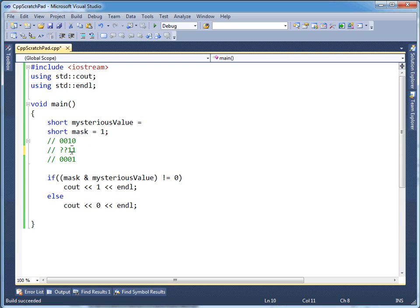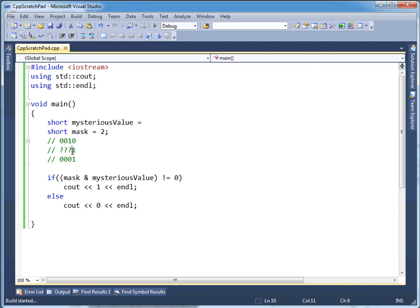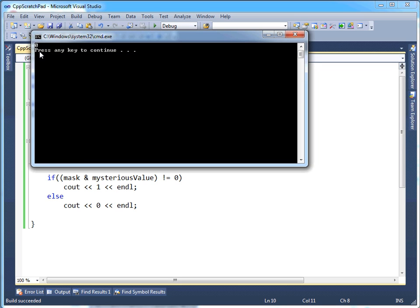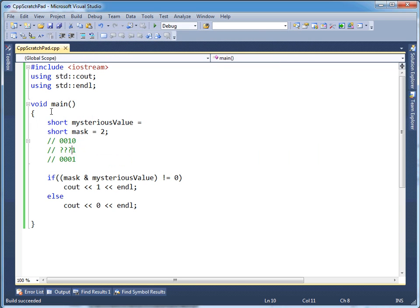Oh, did you catch my glitch? Sorry — notice I didn't actually touch the mask. Even though I changed it in the comments, I didn't change it in the mask. So let's bump that to a two. This is still mysterious. Run it. It's actually a zero — I was completely wrong, please forgive me. So this bit is actually a zero.